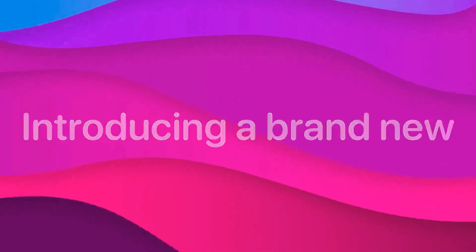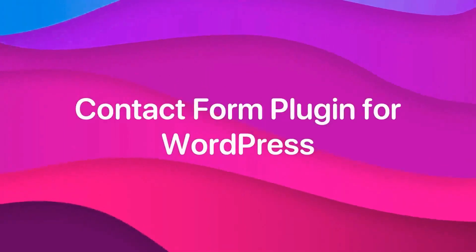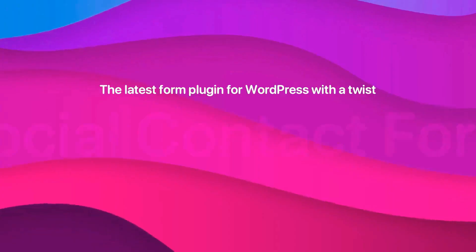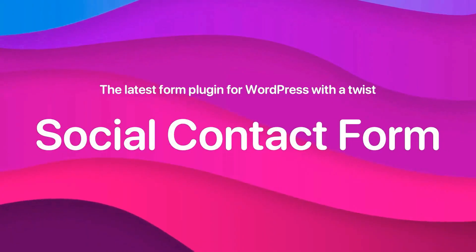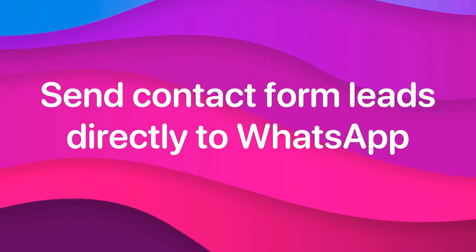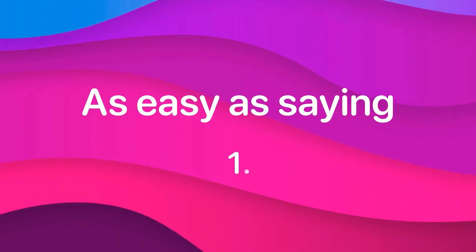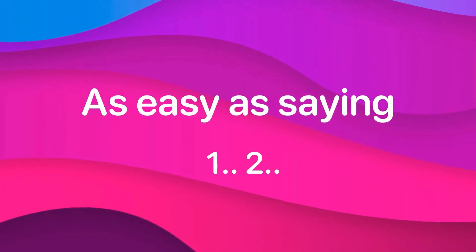WP Pool is out with a new plugin. Introducing Social Contact Form. Send useful contact form leads directly to WhatsApp. Let's see how to use it.